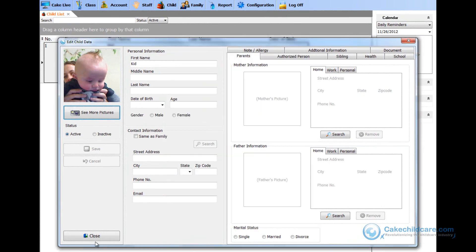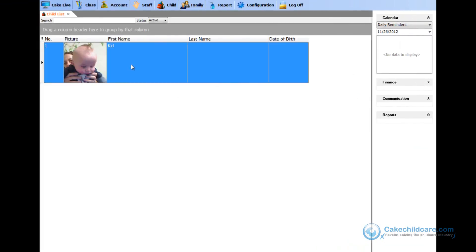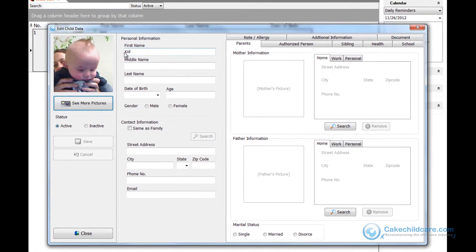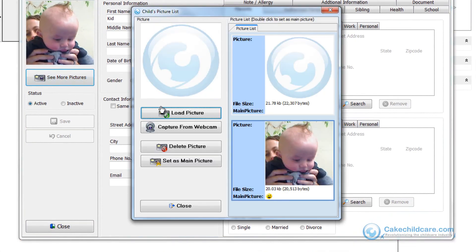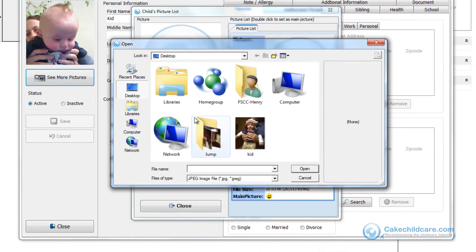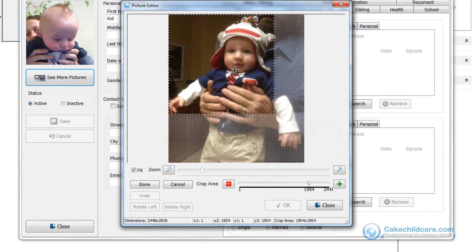Next, let's upload a photo right from the computer. Once you are back to the profile photo screen, click on the load picture button and then find the picture you would like to upload and double click on it. When you are finished cropping, just click the done button, then OK button.